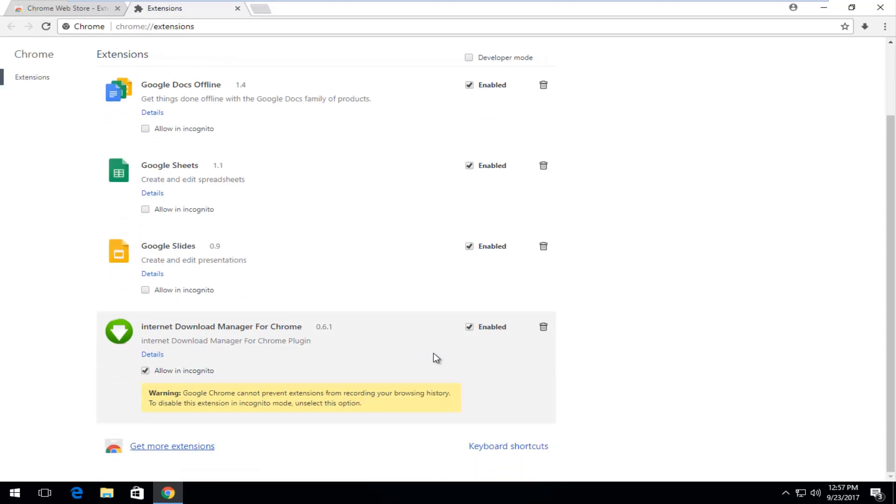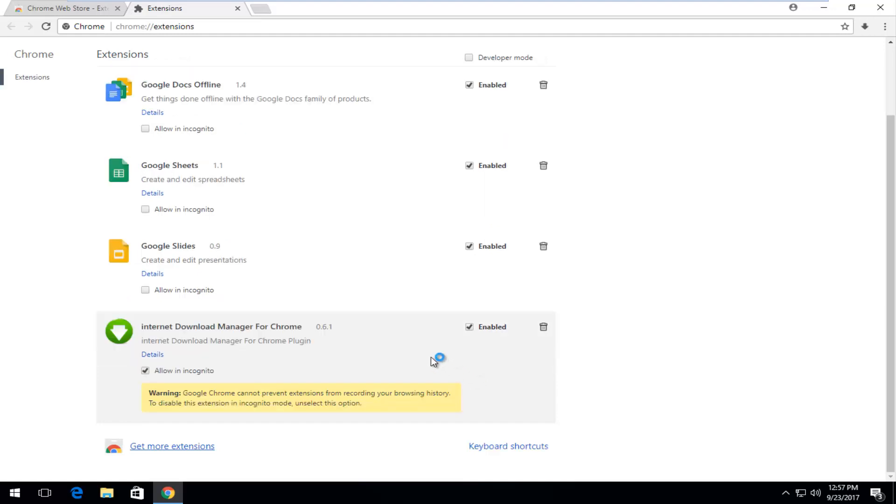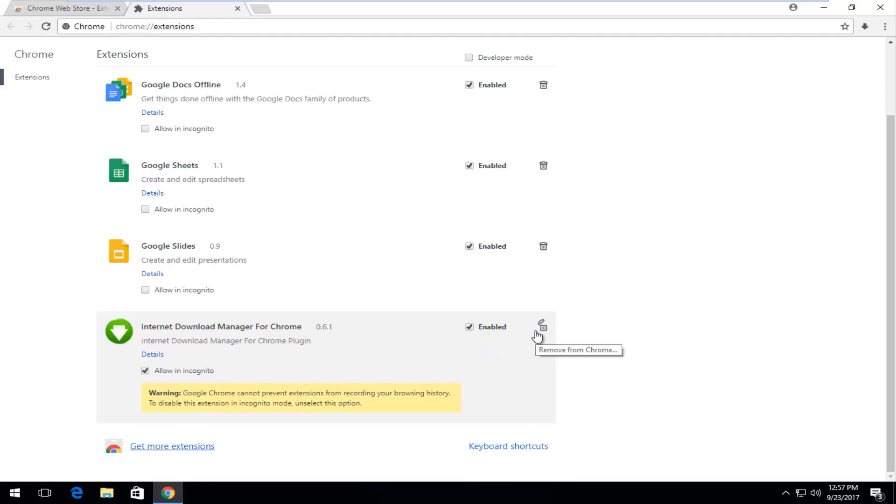If you ever want to disable it but not remove it you can just uncheck this box. If you want to enable it just click inside the box. And if you ever want to get rid of it just click on this little trash can icon and it will remove it from the web browser.